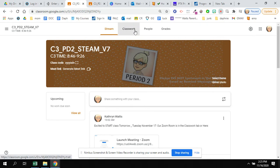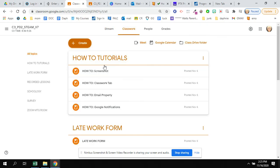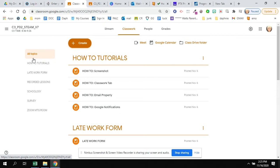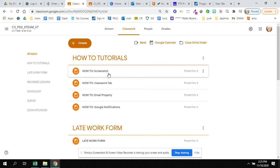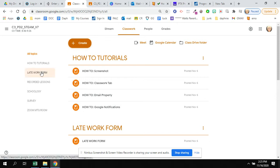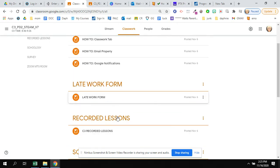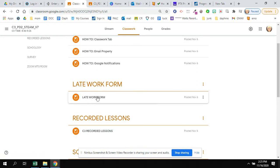The Classworks tab is important for this class. You'll see alphabetically on the side what kind of items are found here. You have how-to tutorials to help you when you need to know how to do something if you forget, like take a screenshot on your Chromebook, change your Google notifications. Late work form: if you ever turn in any assignment late in class, you may submit it for half credit, but you also submit a late work form.